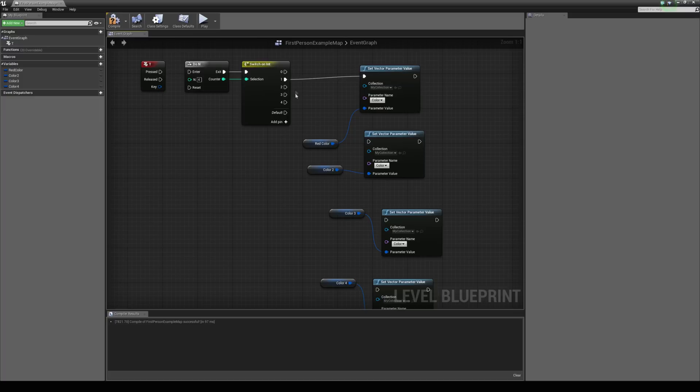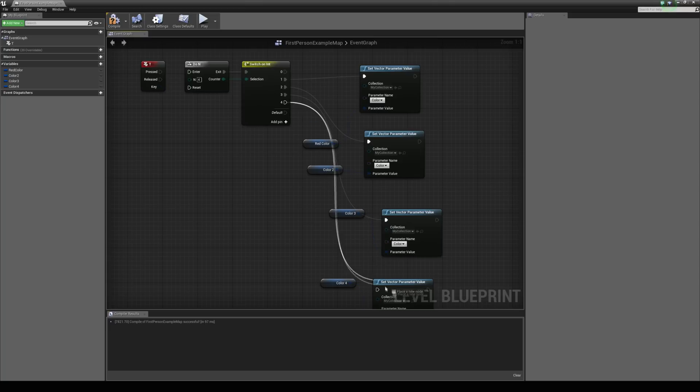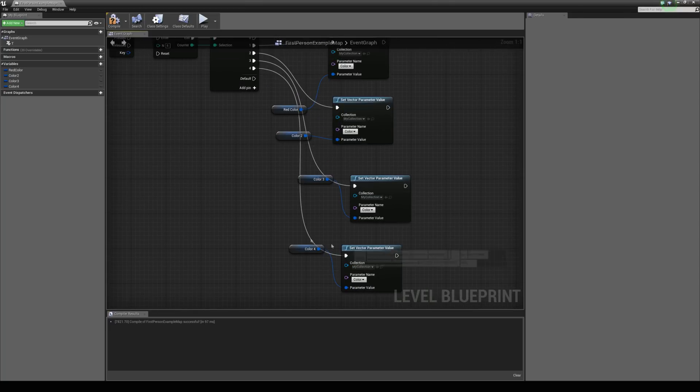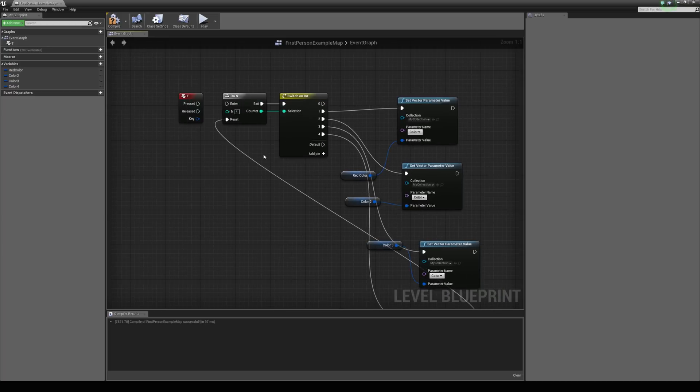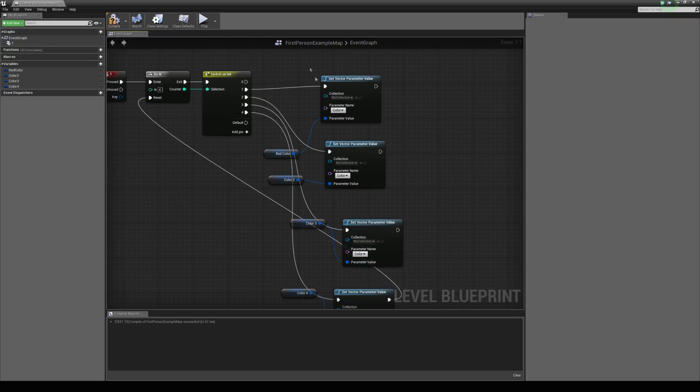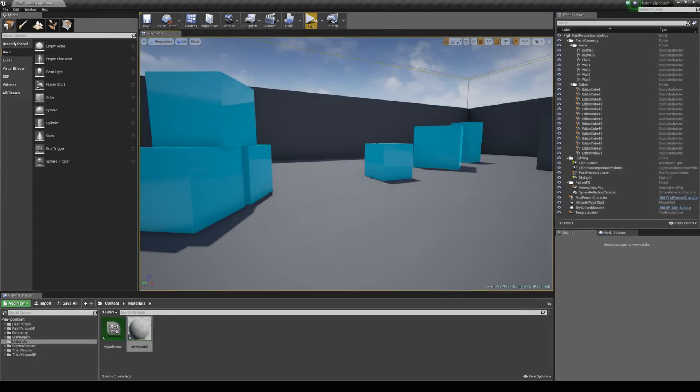Right, so if we have 1 connected to that one. And then 2 to this one. 3 to this one. And 4 to this one. And we're going to make sure that on the 4th one. We'll hit the reset on the do n. And what this is going to do is essentially create a cycle. Where we can cycle through all the different colors on these cubes. So let's just try that out now.